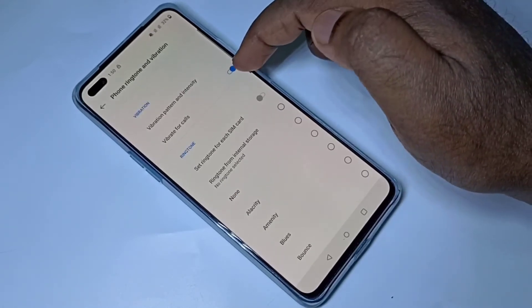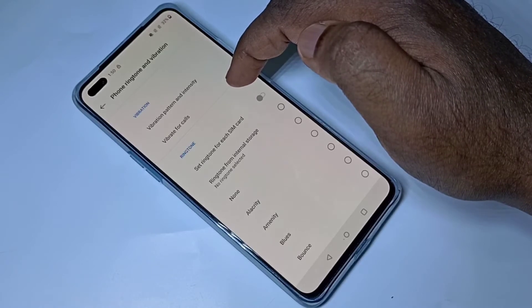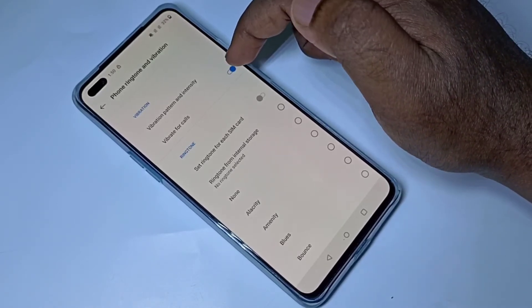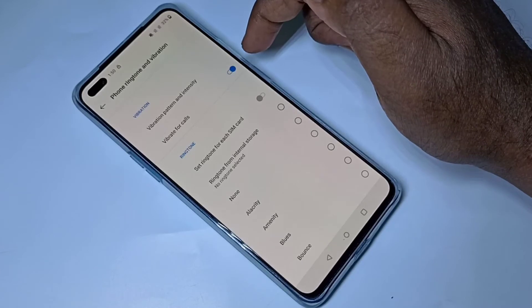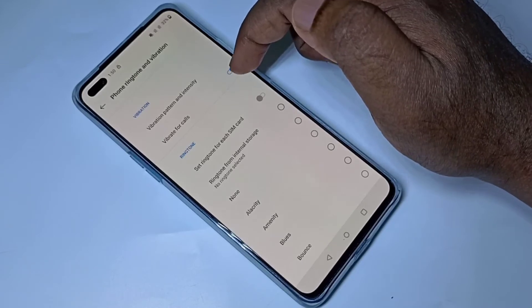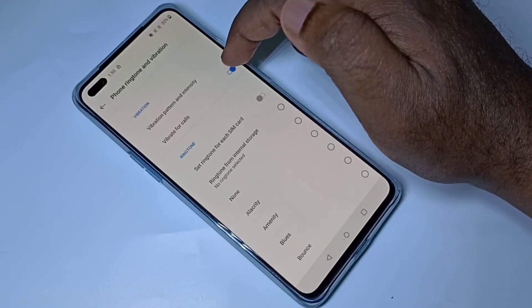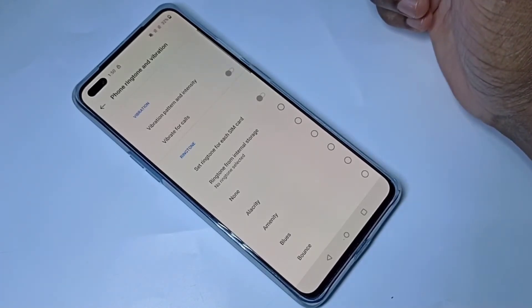Here we can see vibrate for calls. We can enable it or disable it. By default it is enabled. If you want to disable, we can tap here and disable.